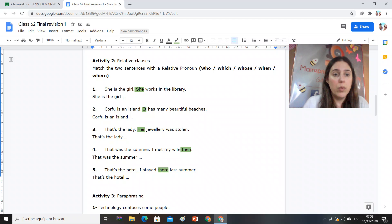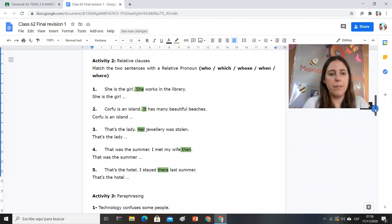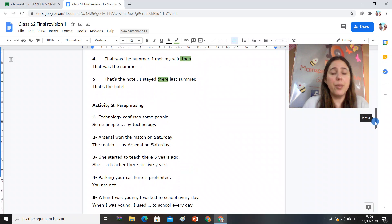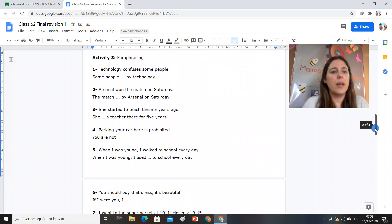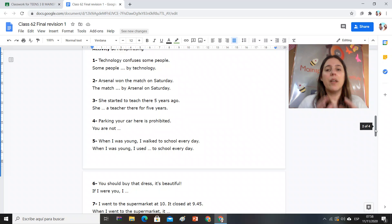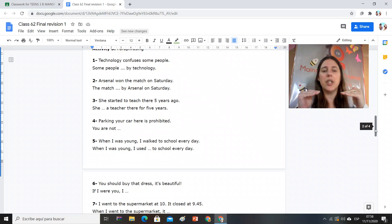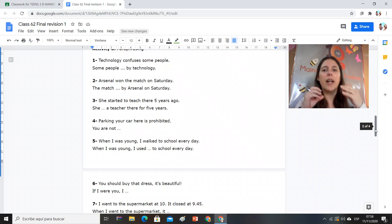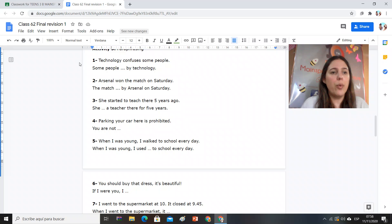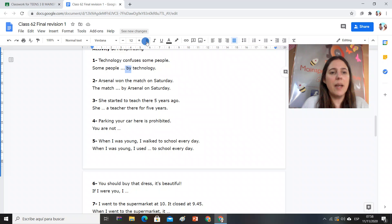Pay attention to that. Activity number three, paraphrasing. For the ones who don't remember, this means the same idea in two sentences. Y hay algo que voy a tener que cambiar, hay algo que yo tengo que reconocer y es la estructura. For example, estructura voy a utilizar. Si tengo analogy confuses some people, some people by analogy, y tengo la palabrita 'by,' tenés a qué estructura? Passive voice.